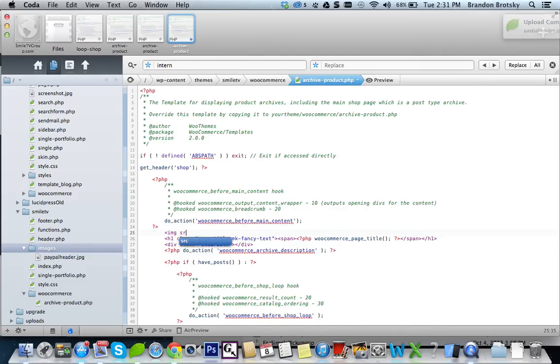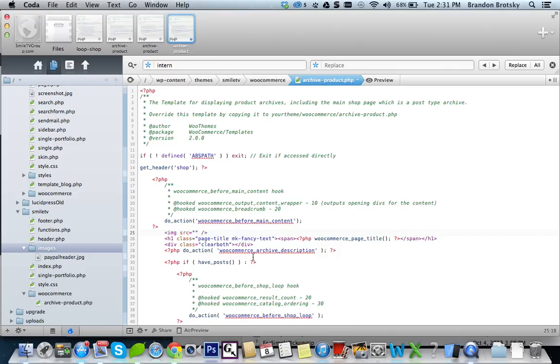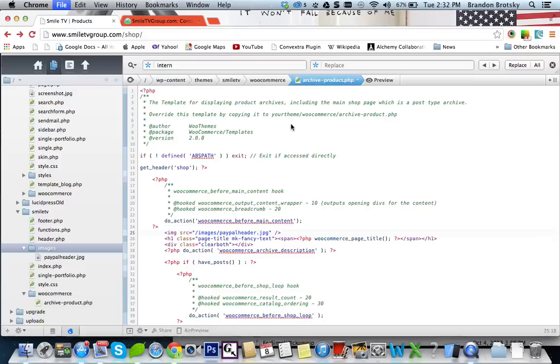And we're going to write out our HTML. Now to source it, we're going to want to use the WordPress child theme directory and then put images slash PayPal header dot JPEG. So to get that directory, we can actually, I like to use just WordPress's